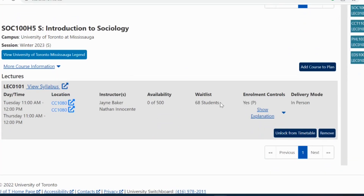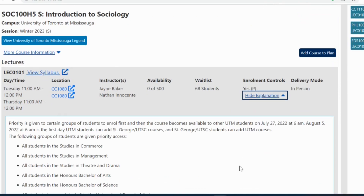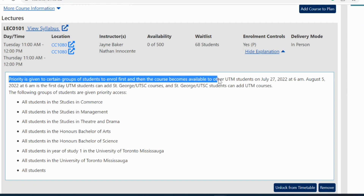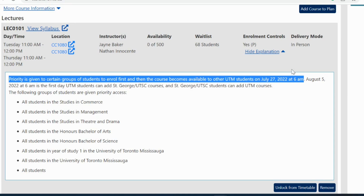Here's something really important. If you click on Enrollment Controls, a drop-down description will explain which group of students have priority access to enroll in the course. If you are not in the priority group, you should check to see if and when the course becomes available to you. Make note of the date and time in your personal calendar and try again on that date. If there is a restriction, that means only a particular group of students can take that course.